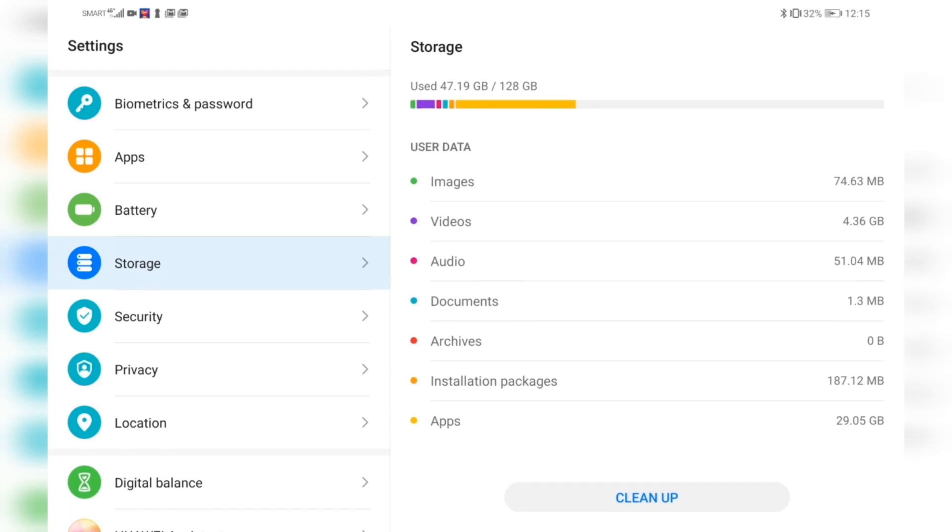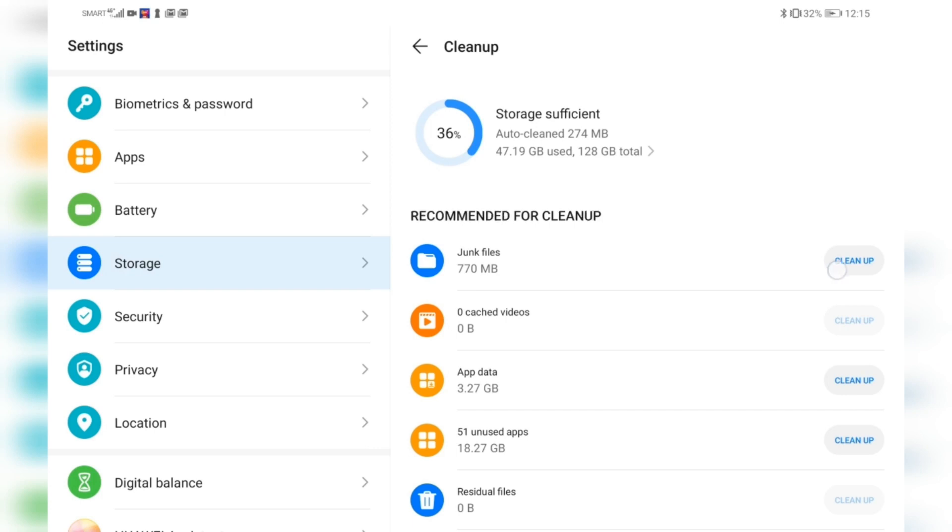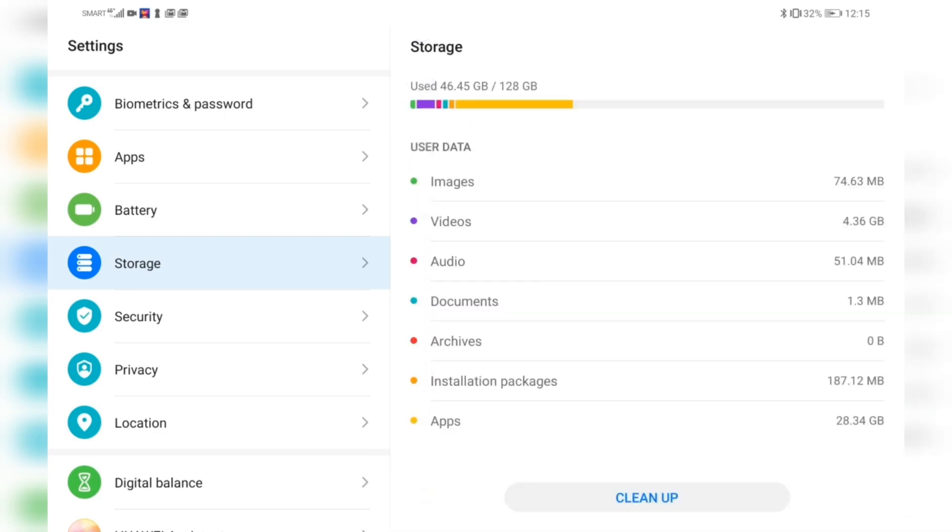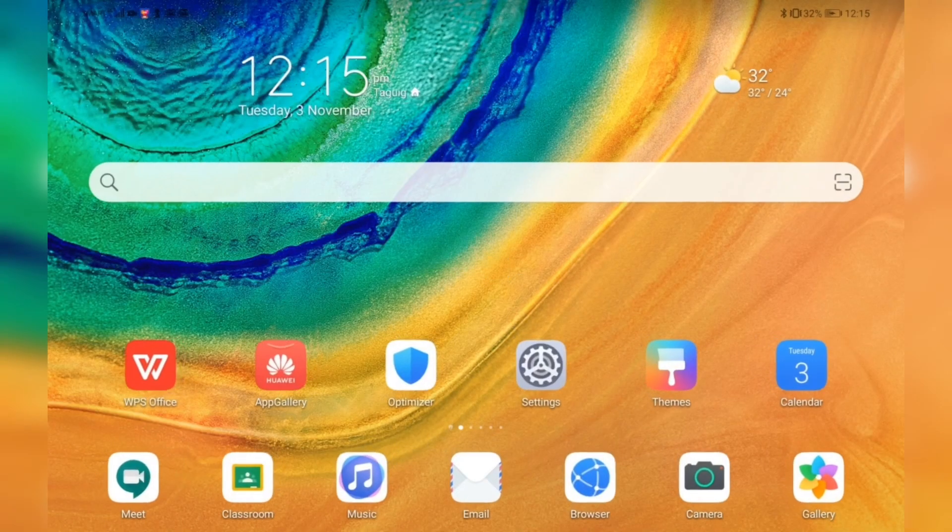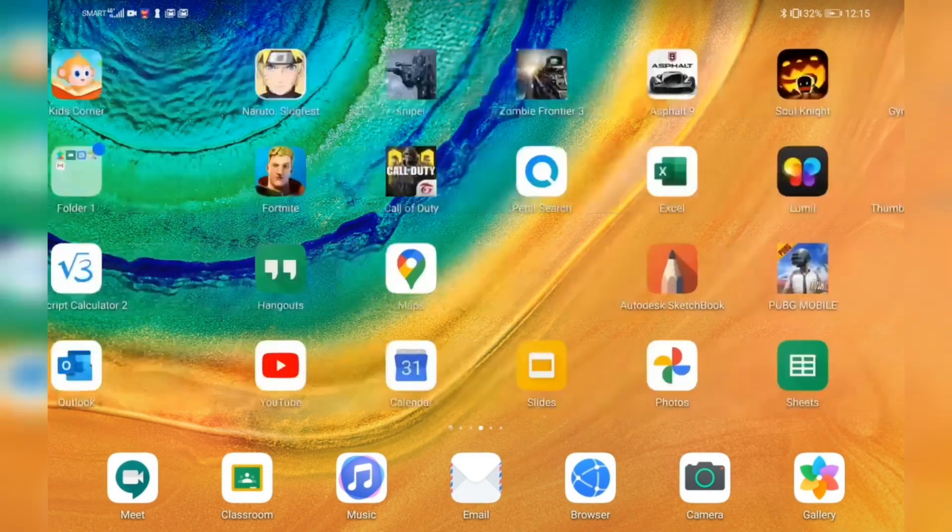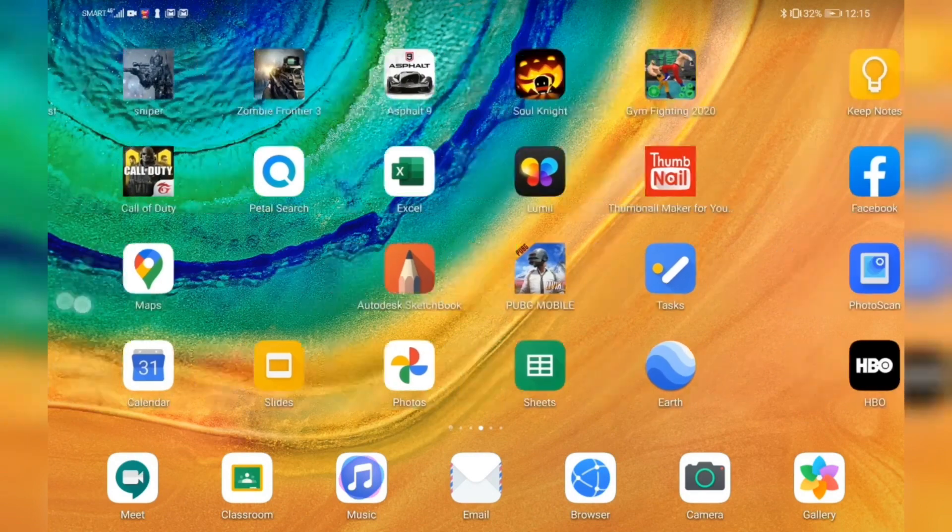Just want to show you that I have enough storage on this device. I also do a security scan from time to time and clean up if there's an application or file that needs to be removed.